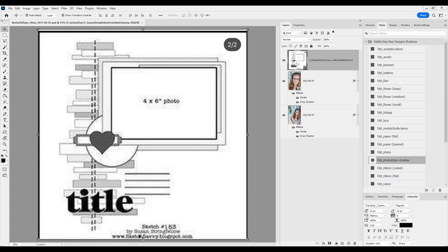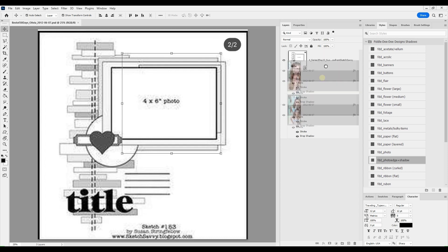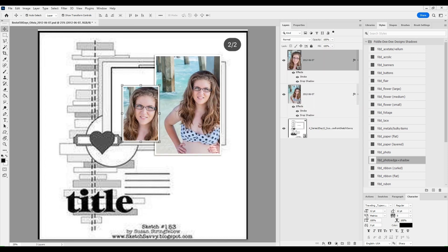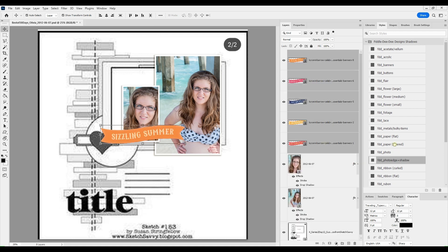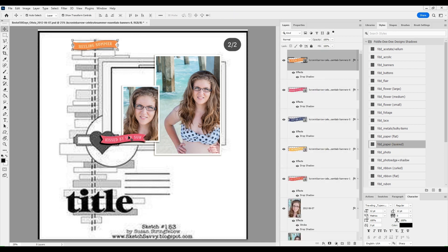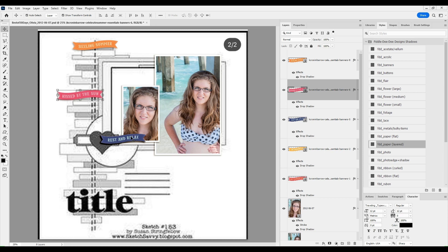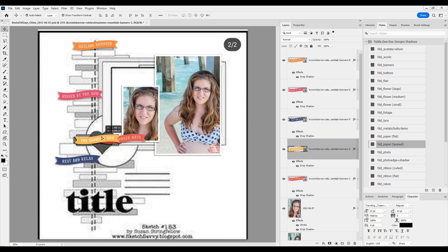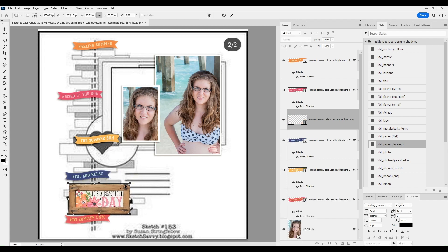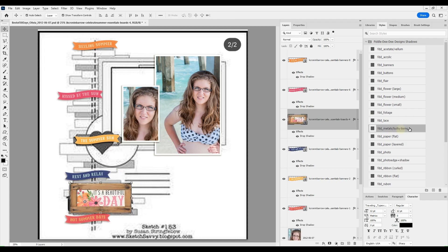And today, the sketch is by Susan Stringfellow from Sketch Savvy. So you can see here that instead of the one large photo, I have opted to go with two photos, one larger and then one kind of close-up inset to the left.